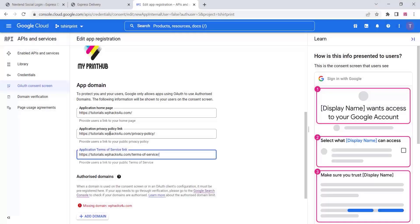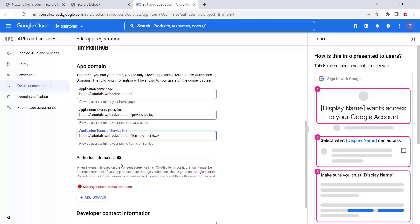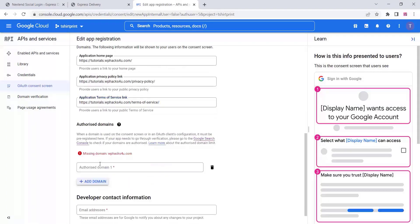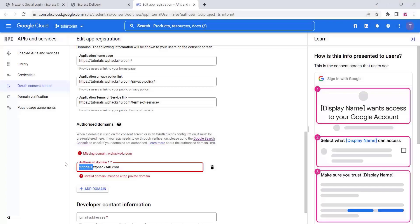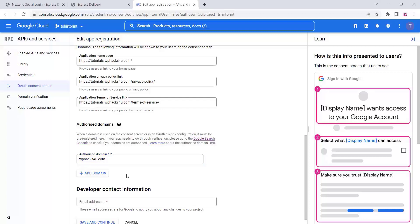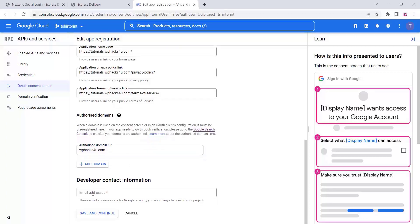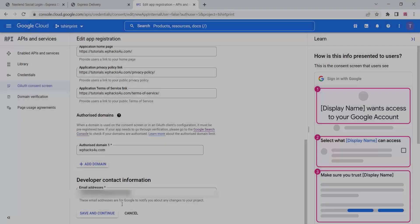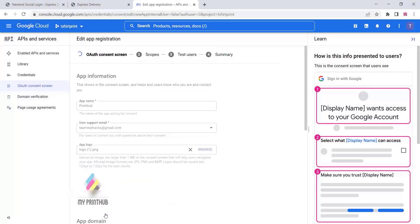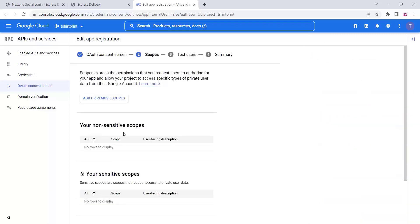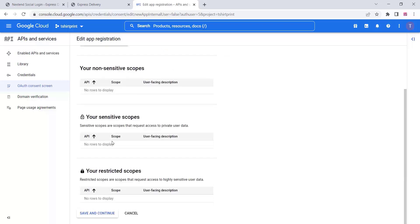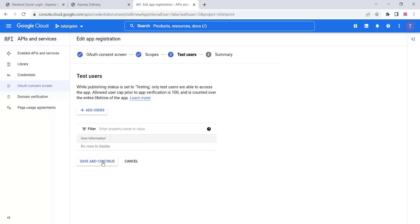Give an app name (your website name), add a logo, and fill in the domain name, privacy policy, and terms of service links. If you are using a subdomain, use the main domain here. Once everything is done, click on save and continue through the scopes window.